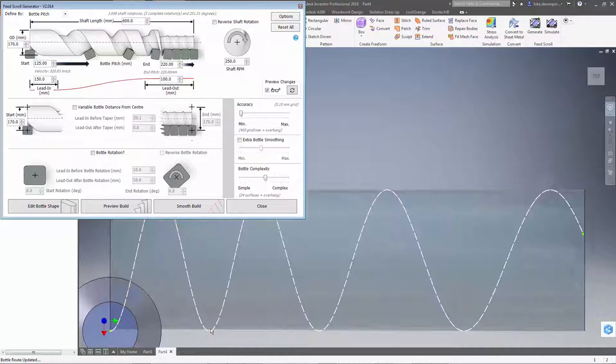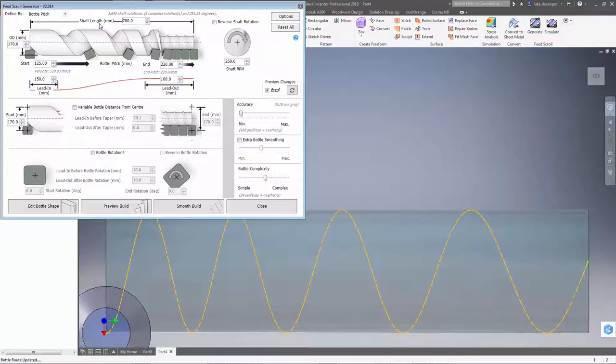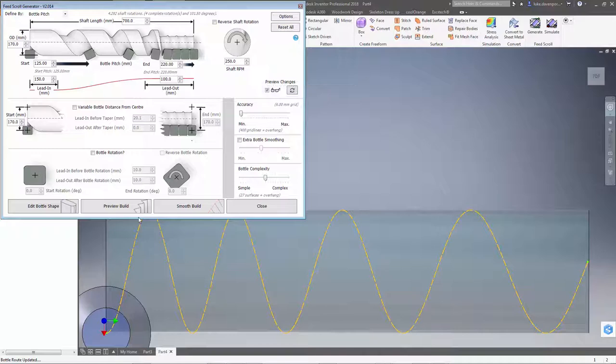Okay, it looks like I am actually going to need a slightly larger pitch at the start in order to be able to fit the bottles in side by side. And maybe a slightly longer shaft as well.